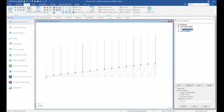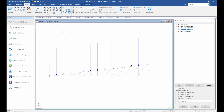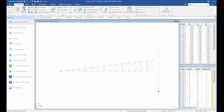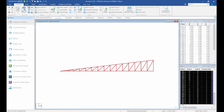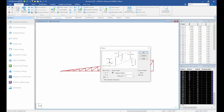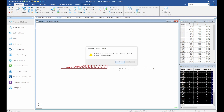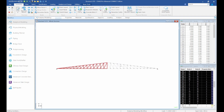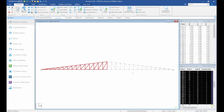Next we need to mirror the structure because this half is 15 meters. Go back to Geometry, highlight your structure, then come to Mirror. The mirror plane is YZ — select YZ as your mirror plane, select the node to mirror about, and copy everything. Click OK.